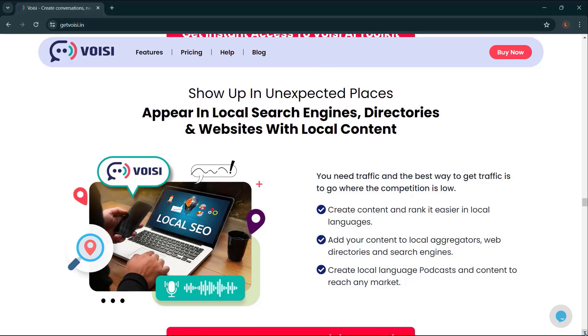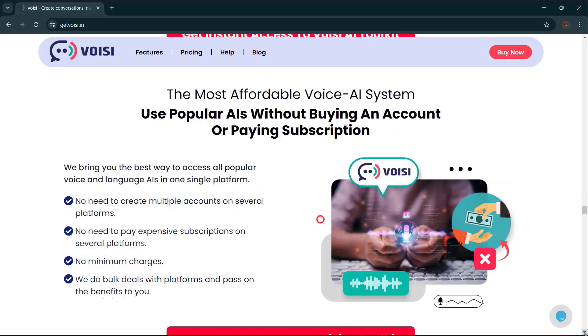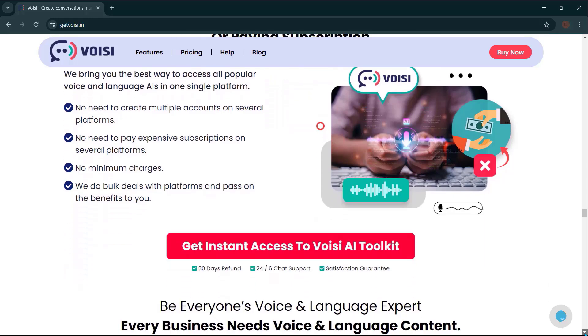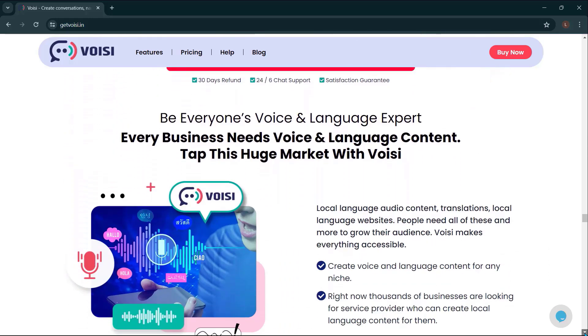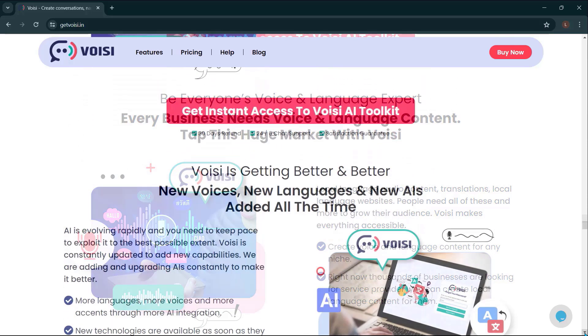Appear on local search engines, directories, and websites with local content. The most affordable voice AI system. Use popular AIs without buying an account or paying subscription. Be everyone's voice and language expert. Every business needs voice and language content. Tap this huge market with Voicy.